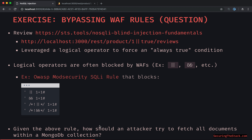Here's the thought exercise: given the above rule that blocks all these items, how should an attacker try to fetch or dump all documents within a MongoDB collection? If they can't leverage that URL with a logical operator, what else could they potentially put there instead? Think about it, pause the video, and then I will continue.